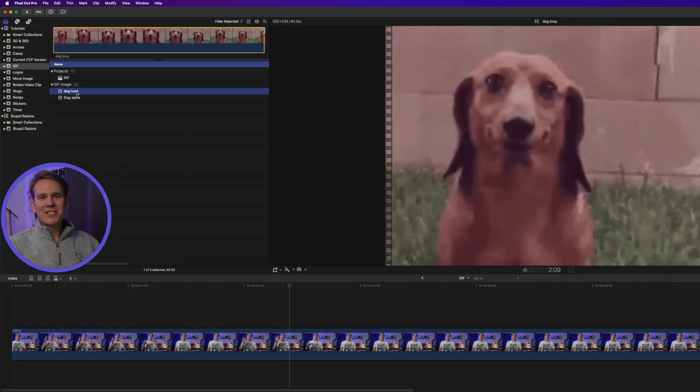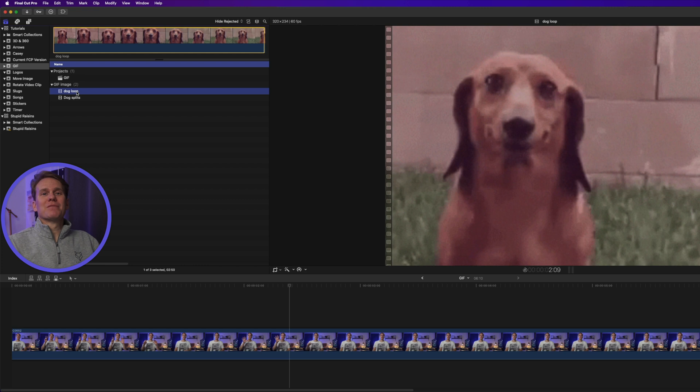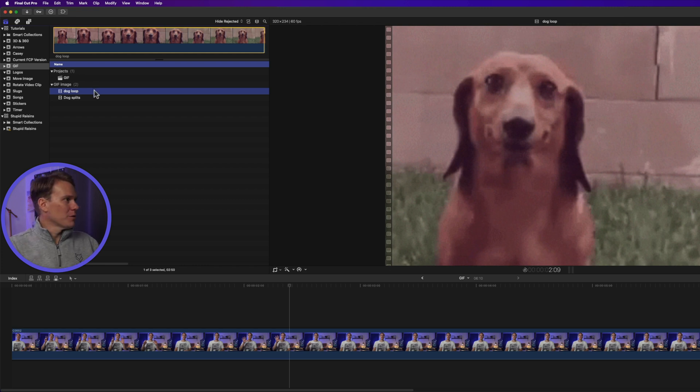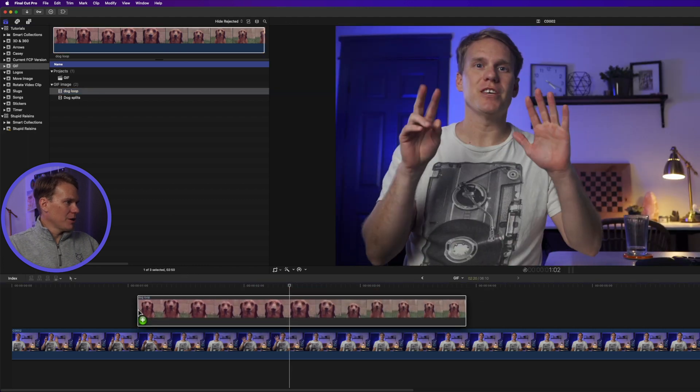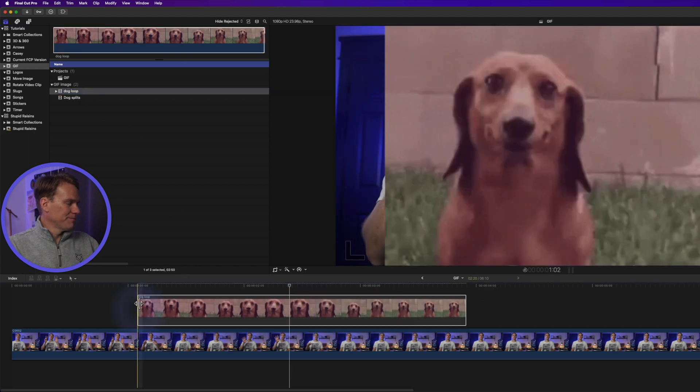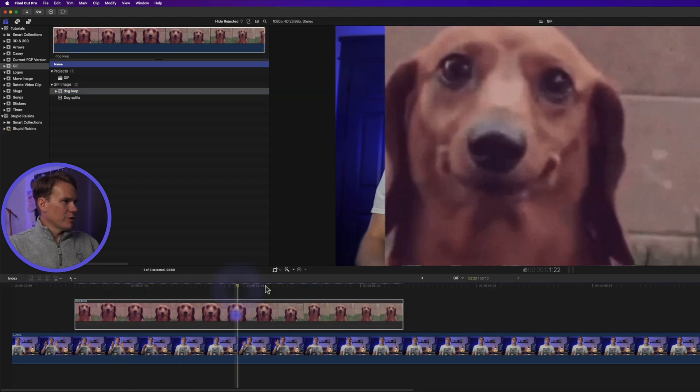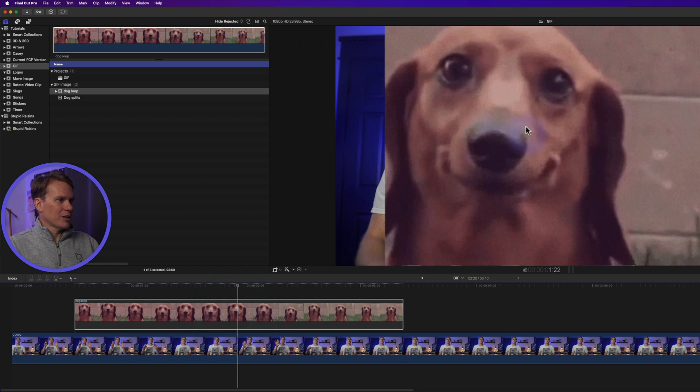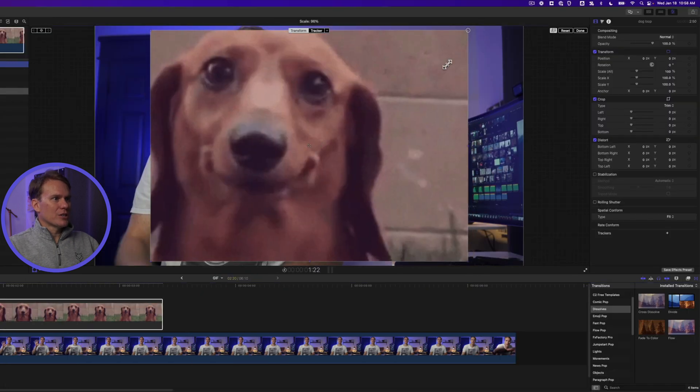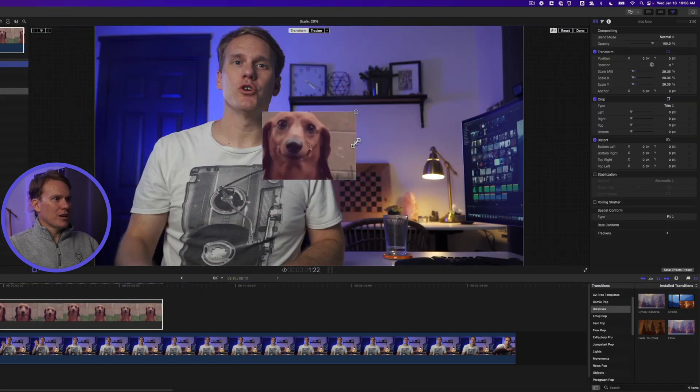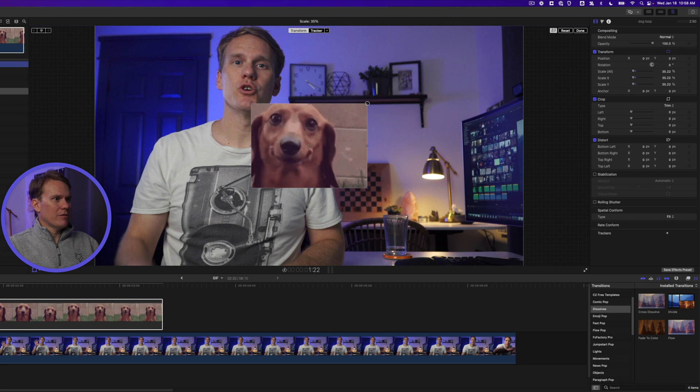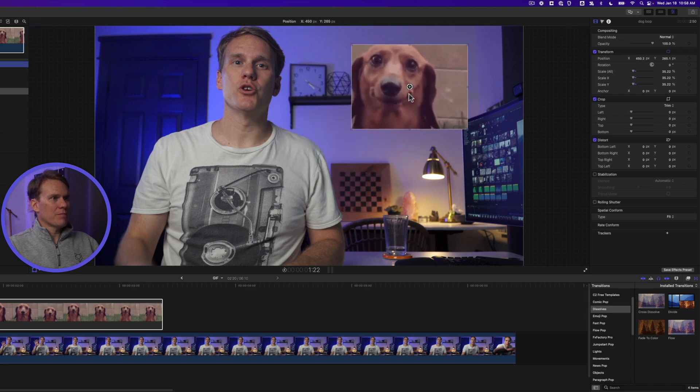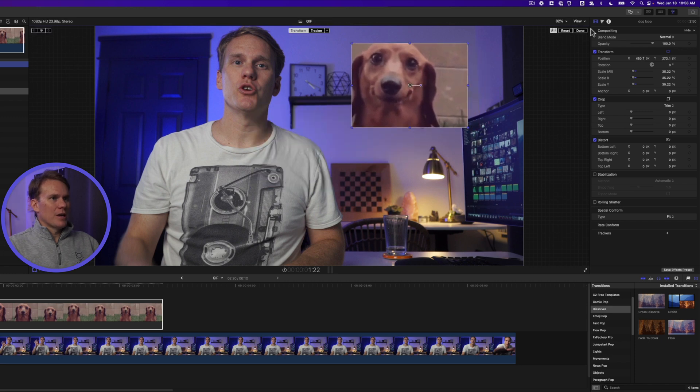One of the best things about gifs is being able to loop them over and over again. I've got the perfect gif for a loop. I'm gonna drag and drop it onto my timeline and then let's resize it. I'll right click on it, select transform and I'll just shrink it down a little bit right about there and I'm gonna move it up here and press done. That looks good.